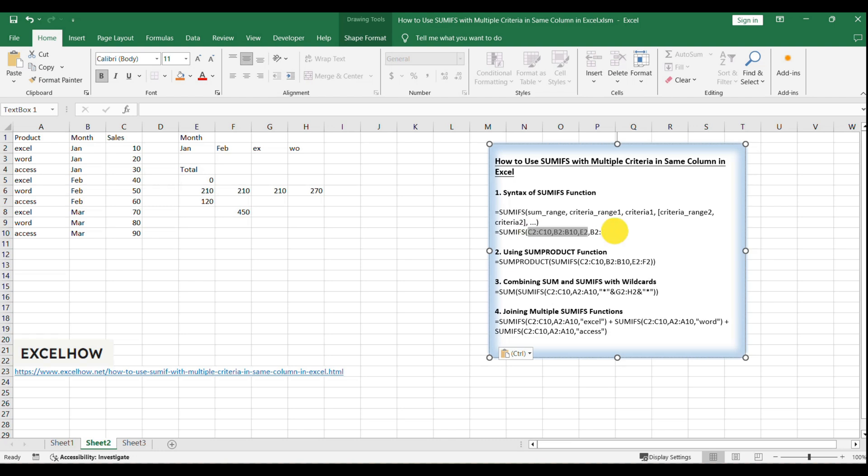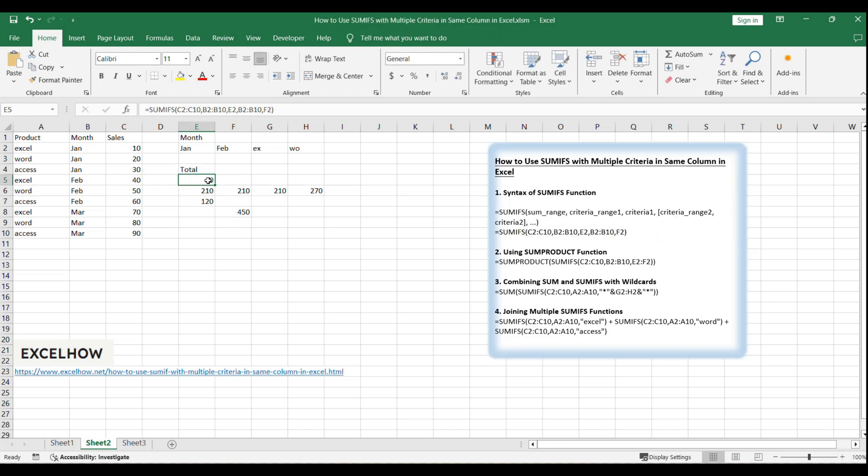If you try to use SUMIFS with OR conditions in the same column, like equals SUMIFS C2:C10, B2:B10, E2, B2:B10, F2, it will return 0 because SUMIFS doesn't support OR conditions in the same column.